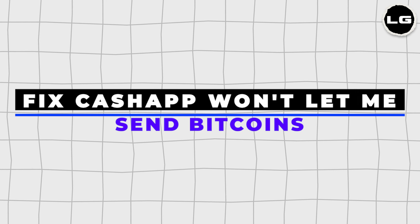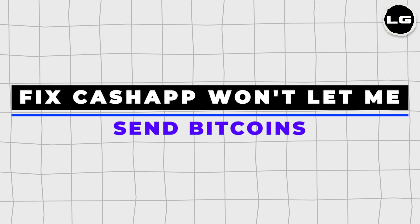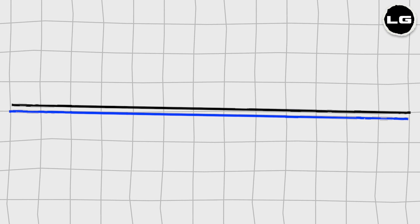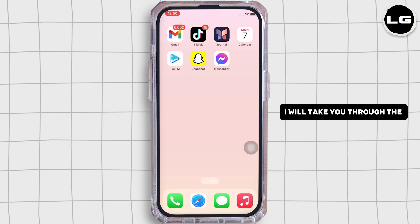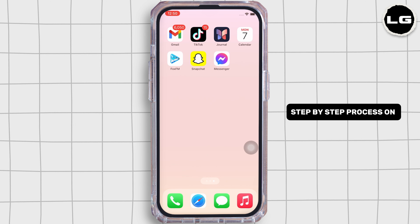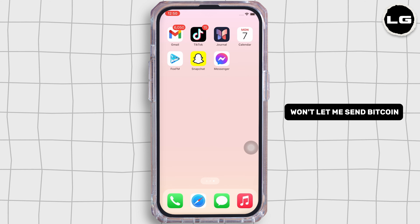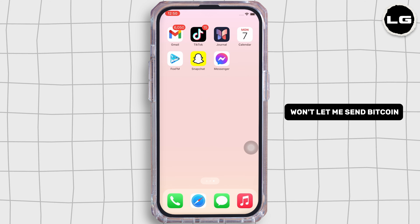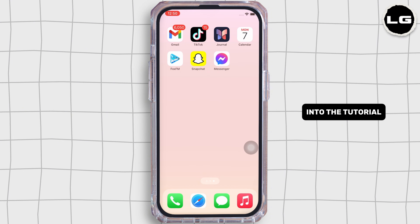How to fix Cash App won't let me send Bitcoin. Hello everyone, I am Bishaka and welcome to our channel. I will take you through the step-by-step process on how to fix Cash App won't let me send Bitcoin. Now let's get right into the tutorial.